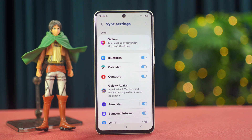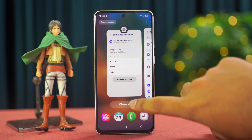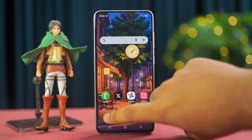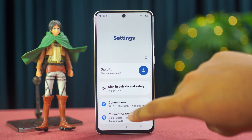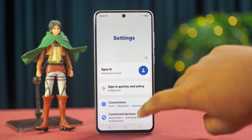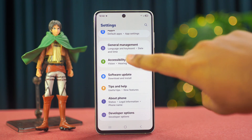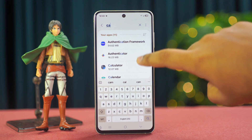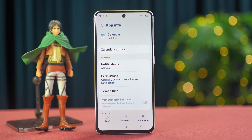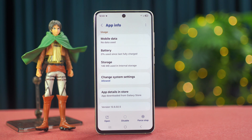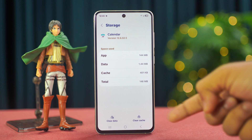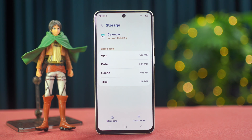If you still have the same issue, then follow my next solutions. Solution 3: clear cache. Open the Settings app again, then scroll down a little bit. Find the Apps option and tap on it. Scroll down and tap on Calendar, then scroll down once again. Next, tap on Storage. At the bottom right side, you'll get the Clear Cache option — now tap on it.